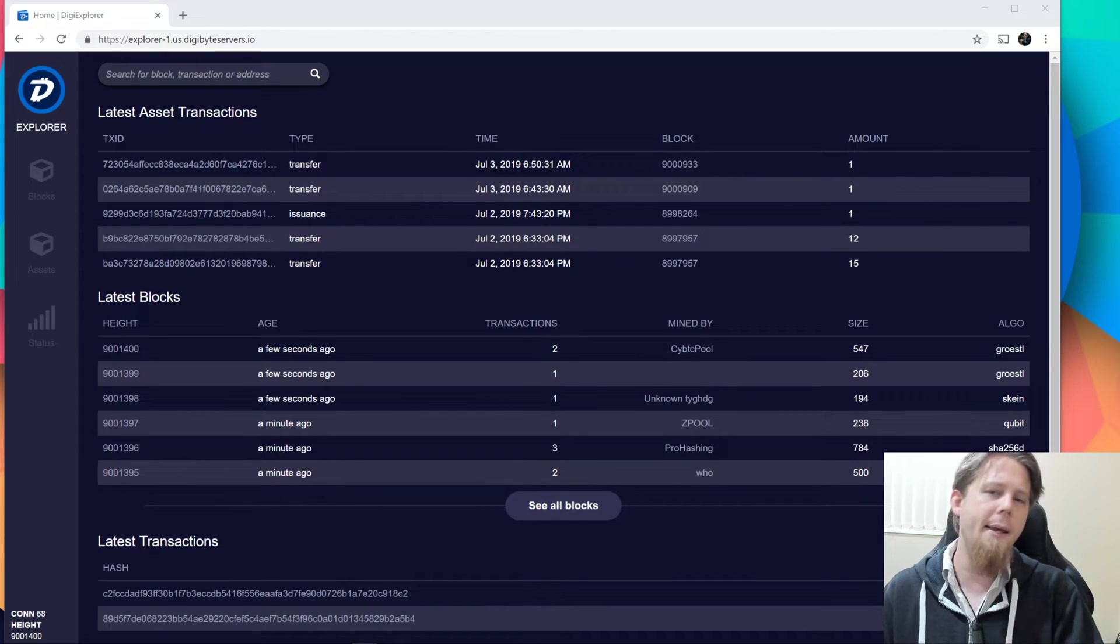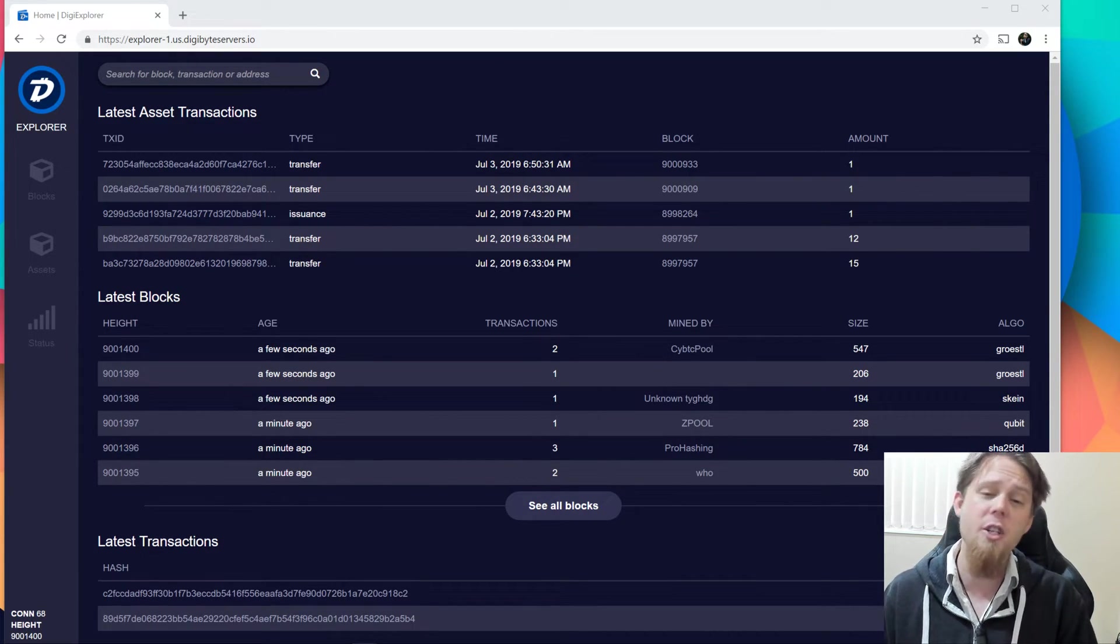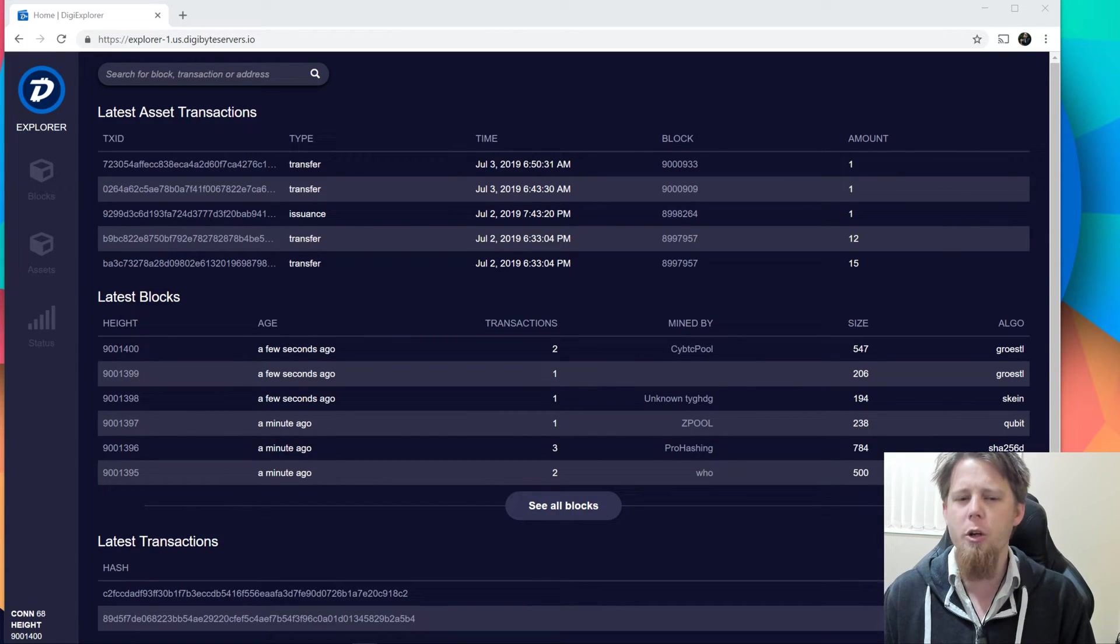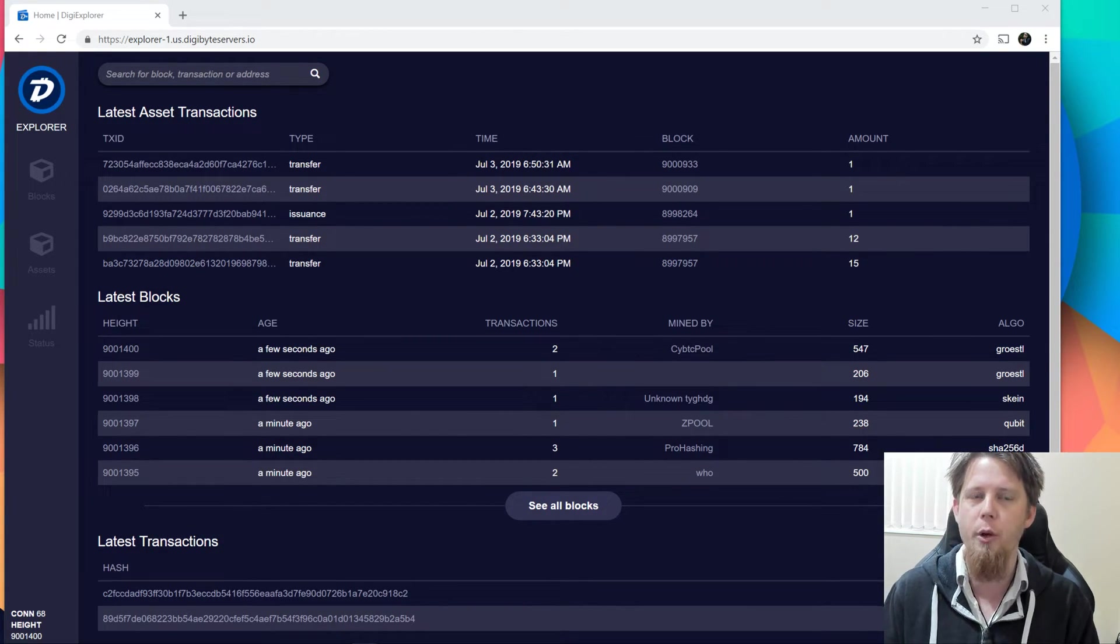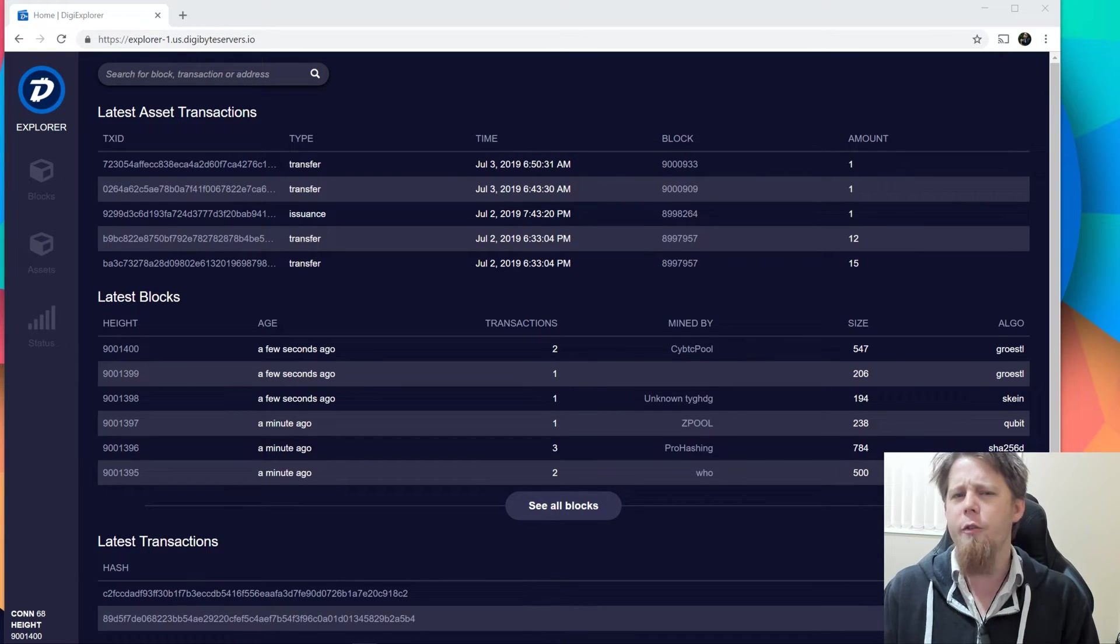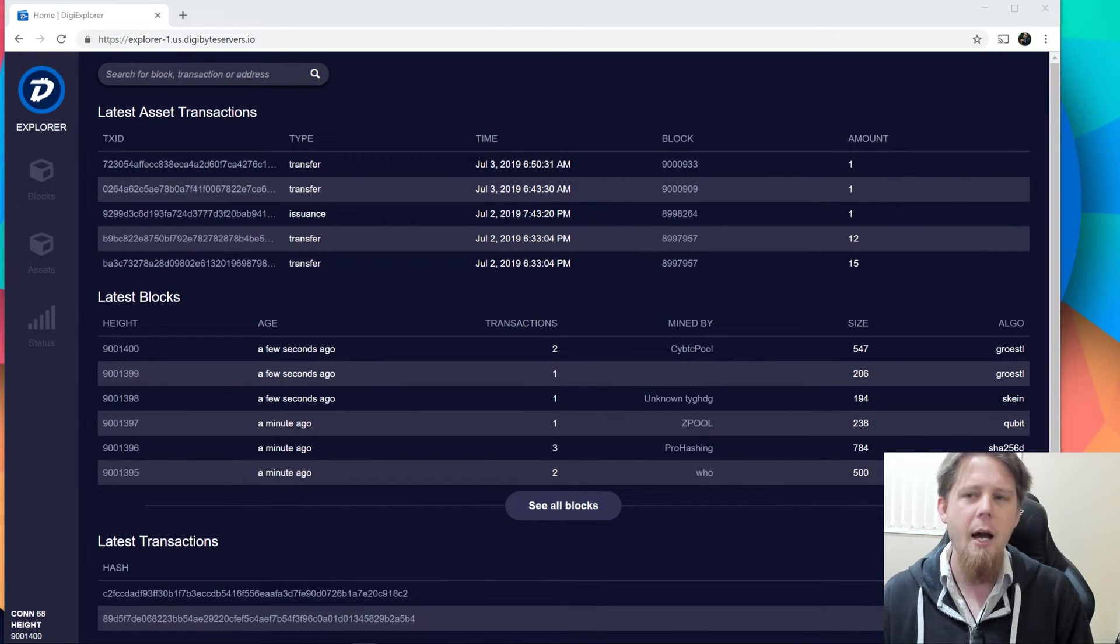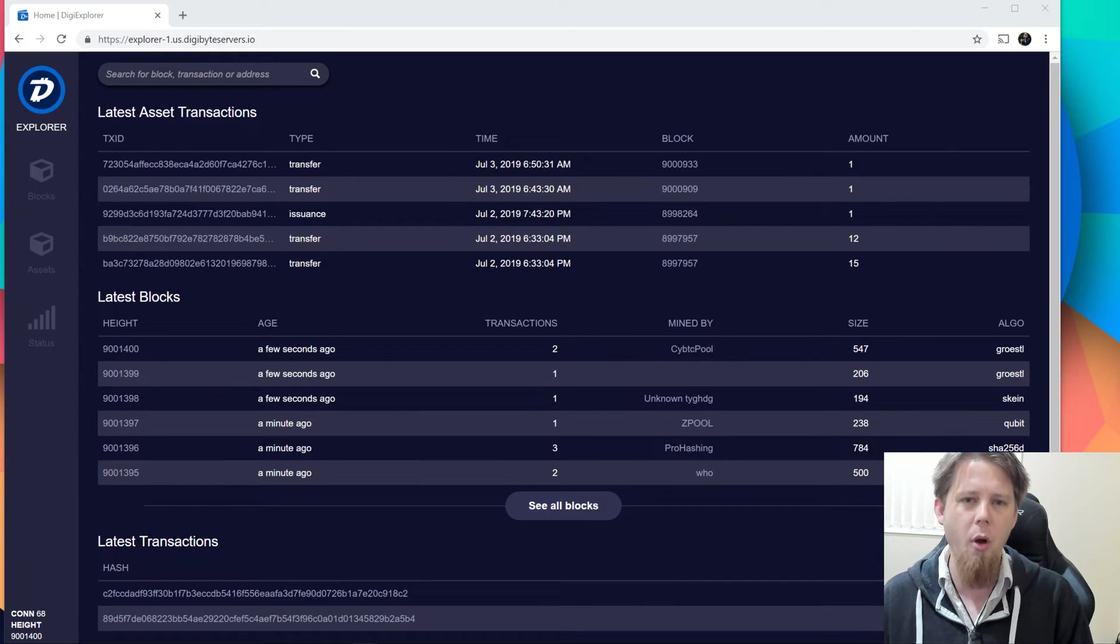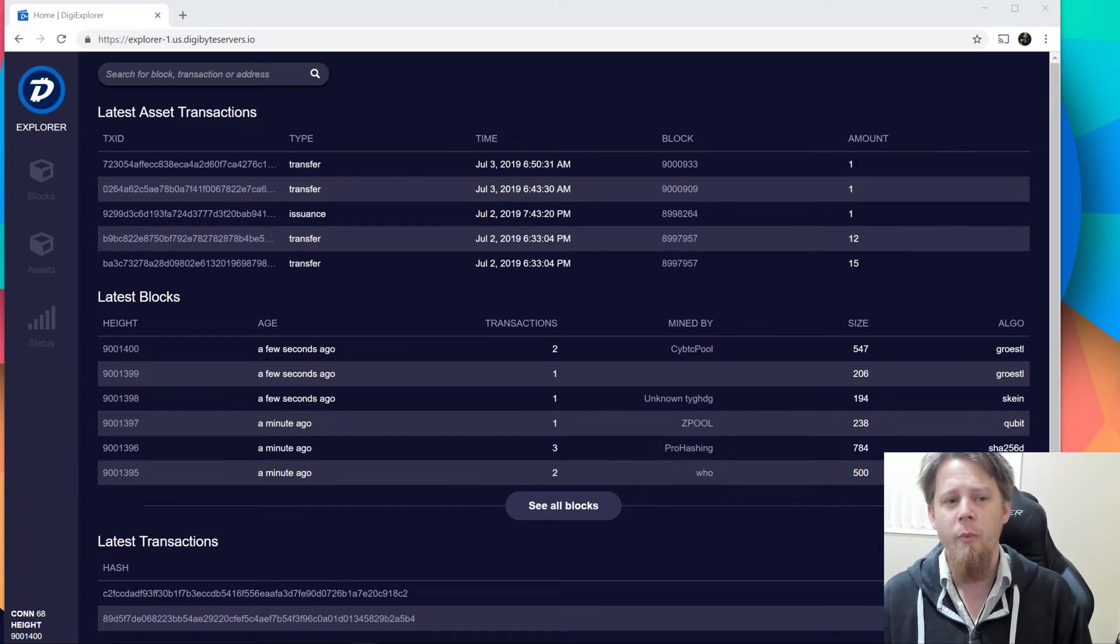We are well ahead of the pack when it comes to this kind of achievement. I think the nearest proof of work blockchain is Ethereum, and they're on about 8.07 million blocks. And then if we look at others such as Bitcoin, for example, they probably won't reach their 9 millionth block until sometime through the middle of the next century.